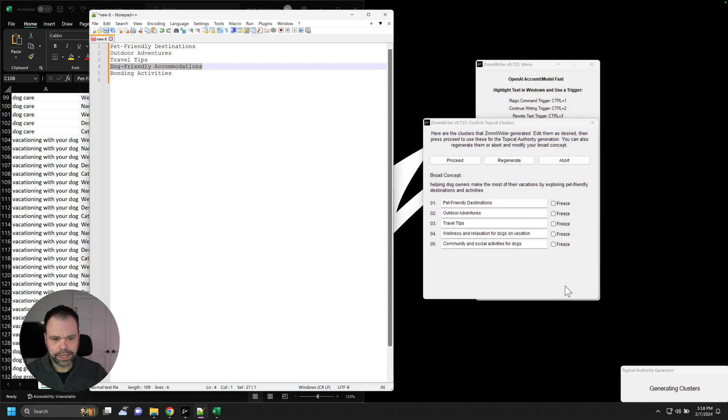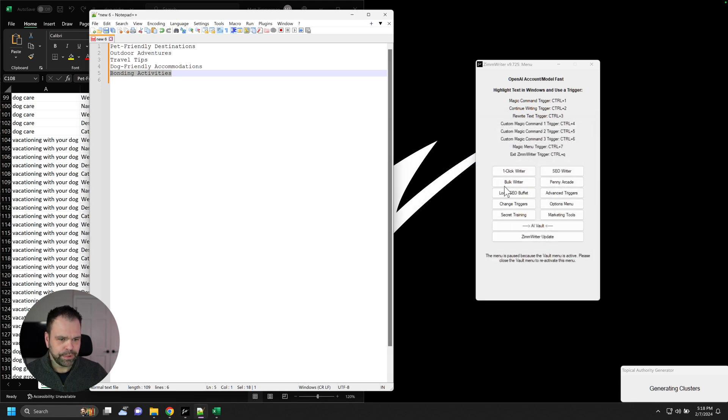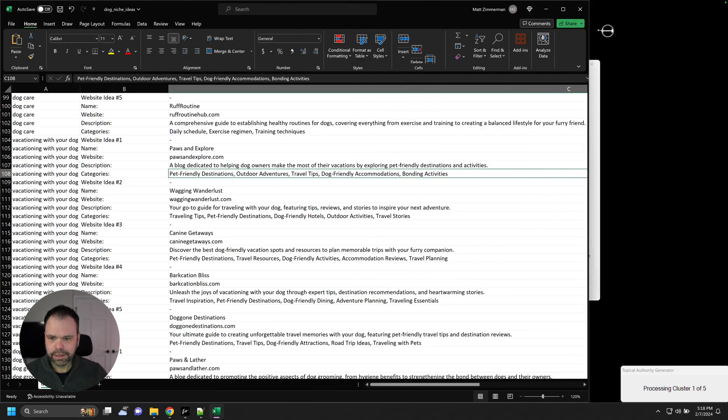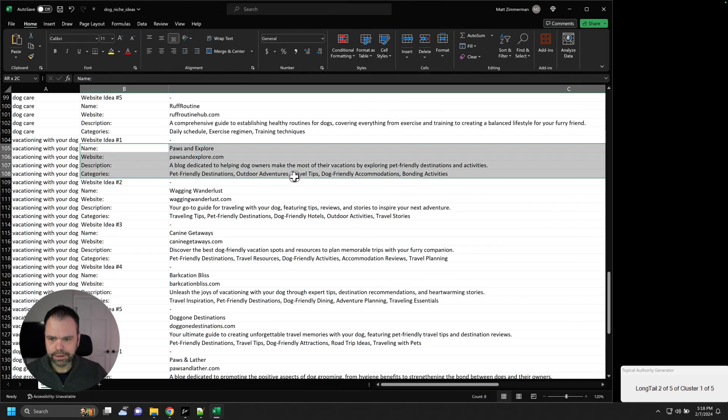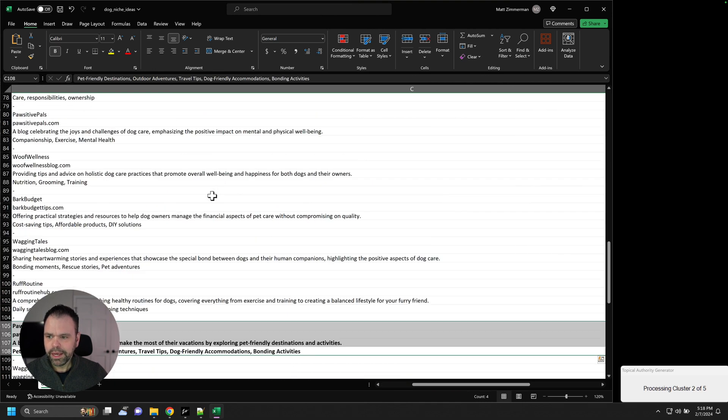So now we're actually going to generate this blog around this particular niche. So now we'll click Proceed. And we'll let that run for this particular niche right here. Let's bold this so we can come back to it if we need to.